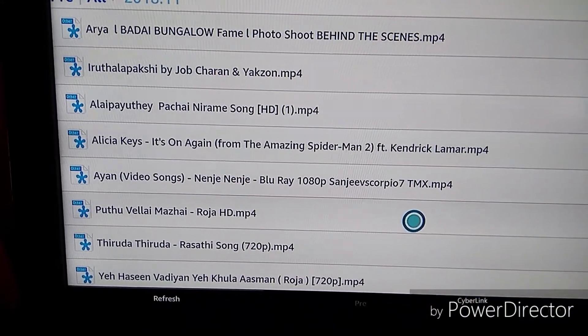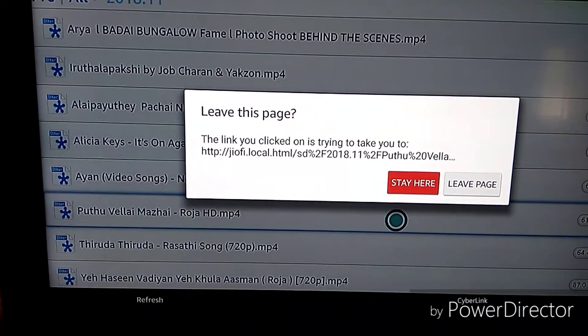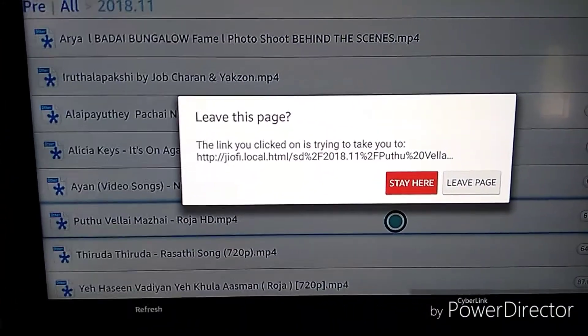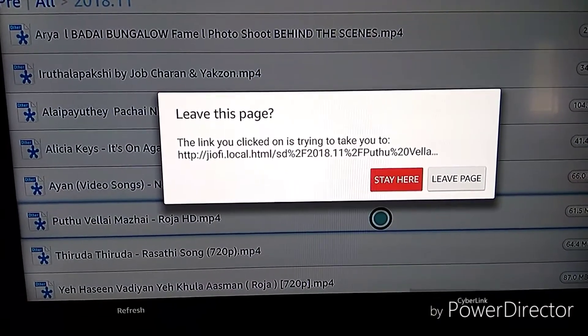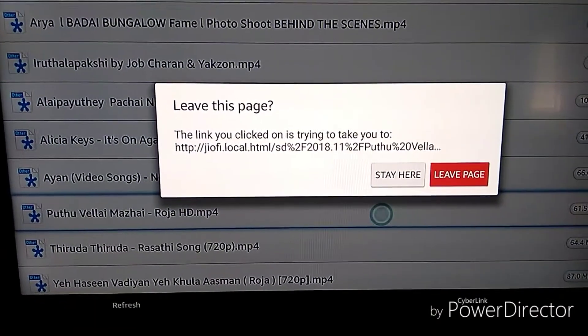Just click on a file in the file browser page to open it.